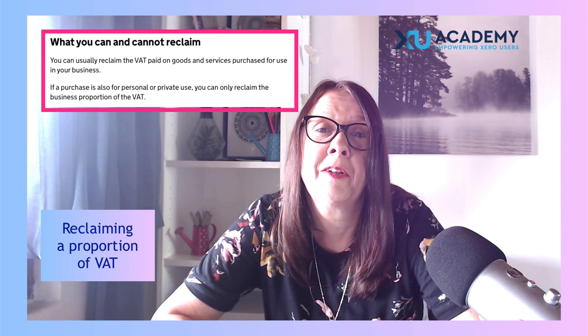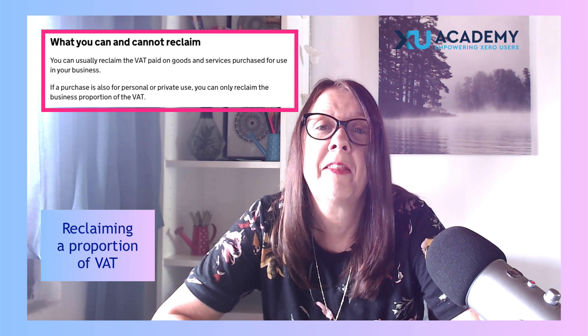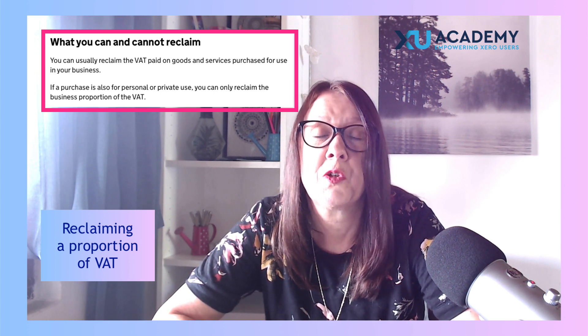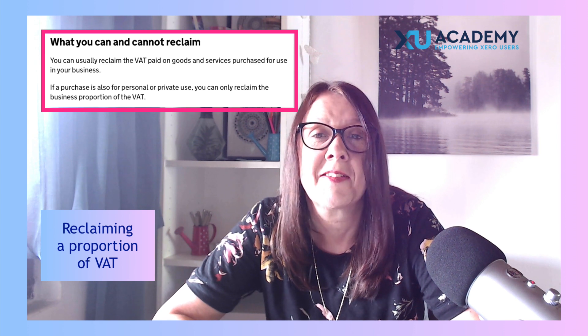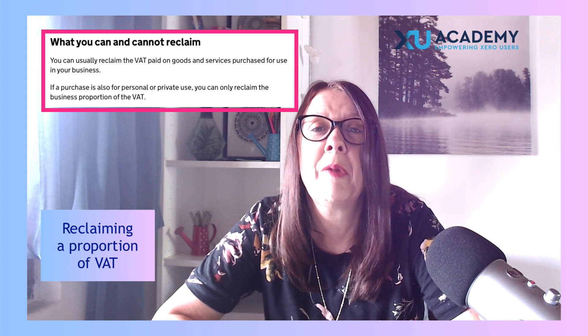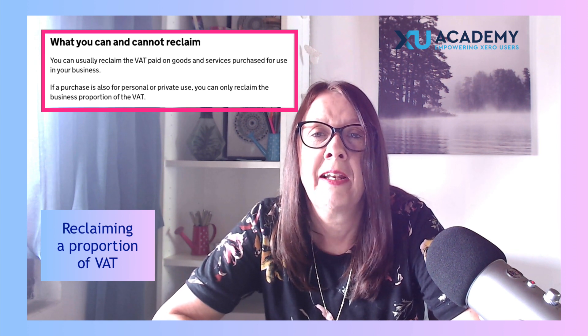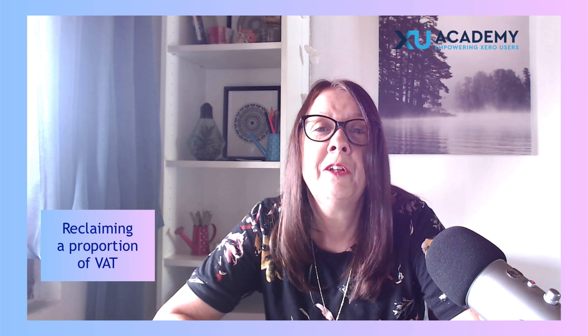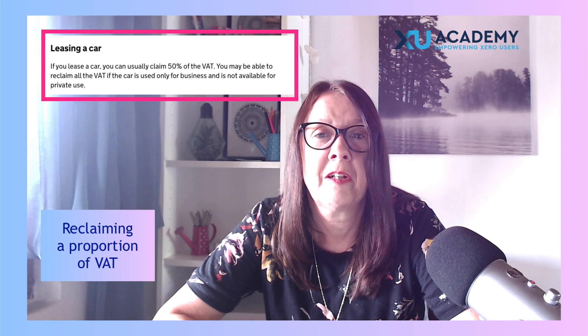So in that case you would only be able to claim 80% of the VAT. Another example, and this is the one that we're going to look at, is when you lease a vehicle.